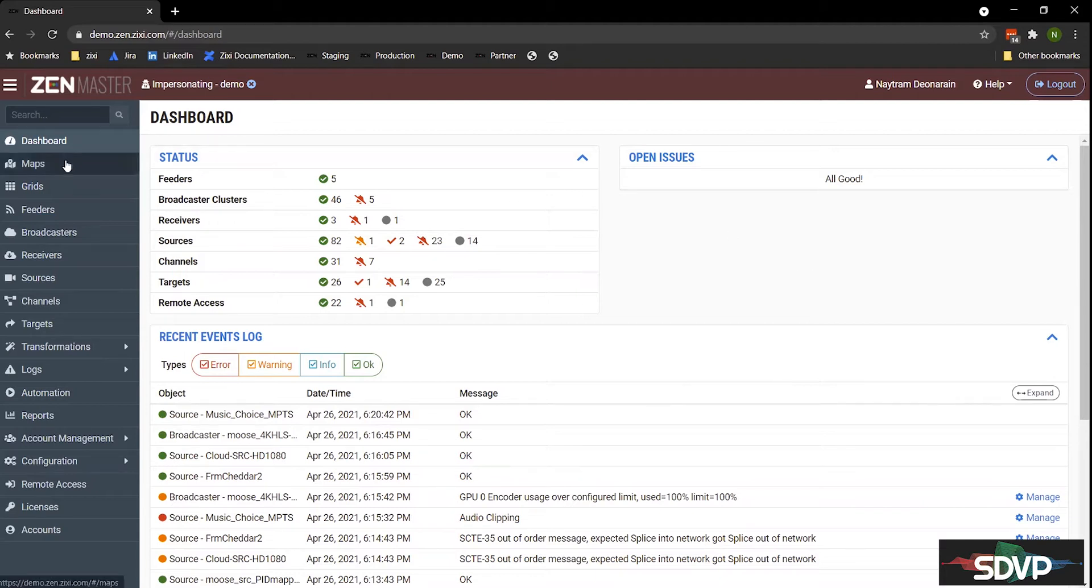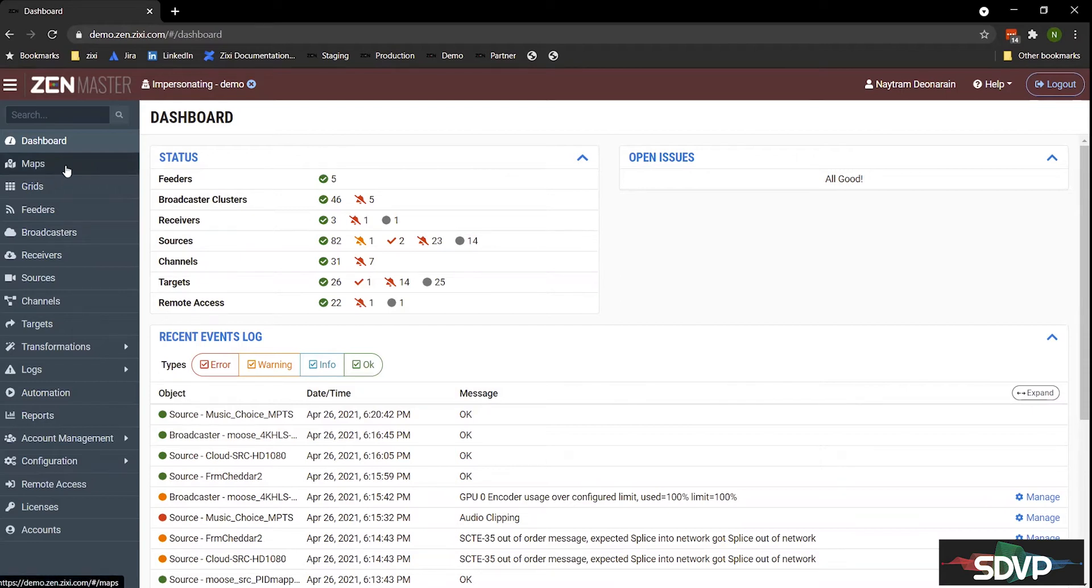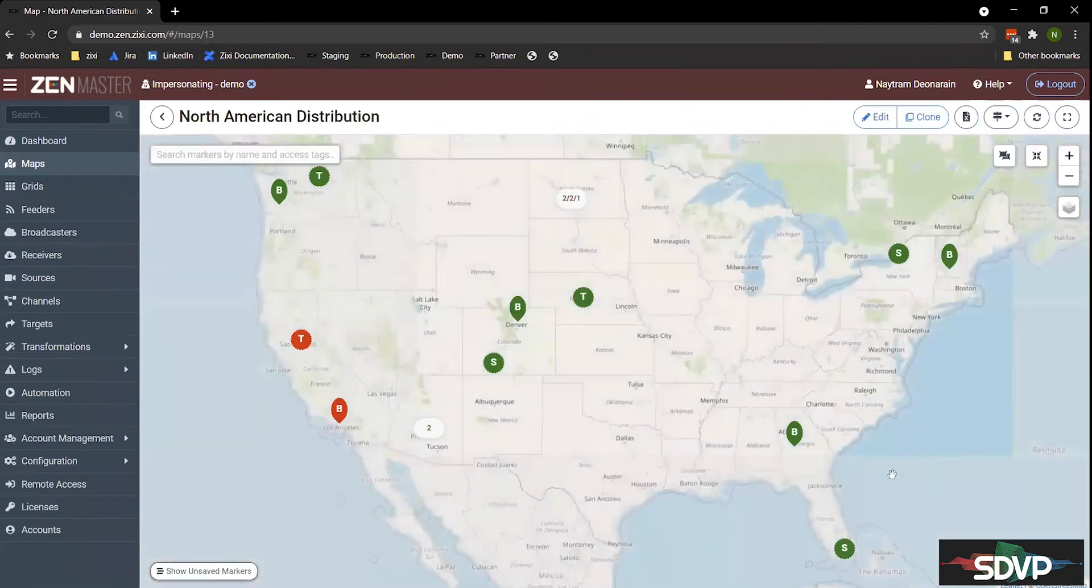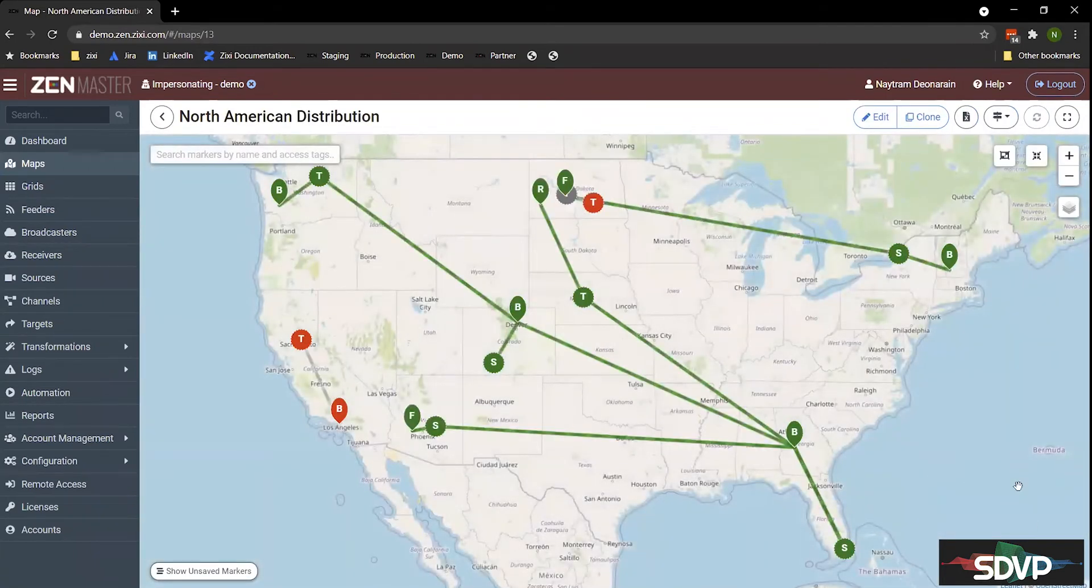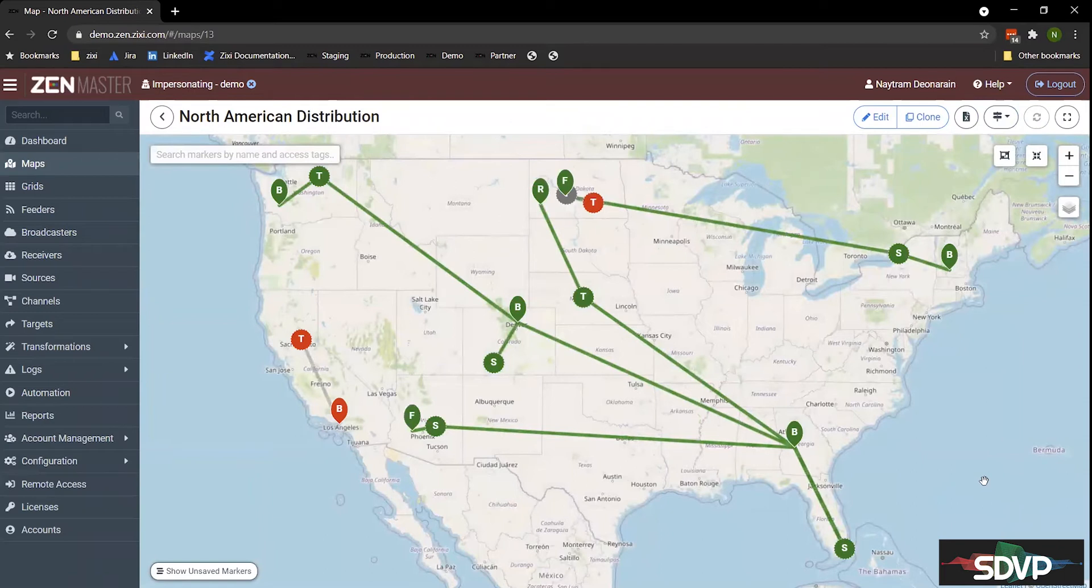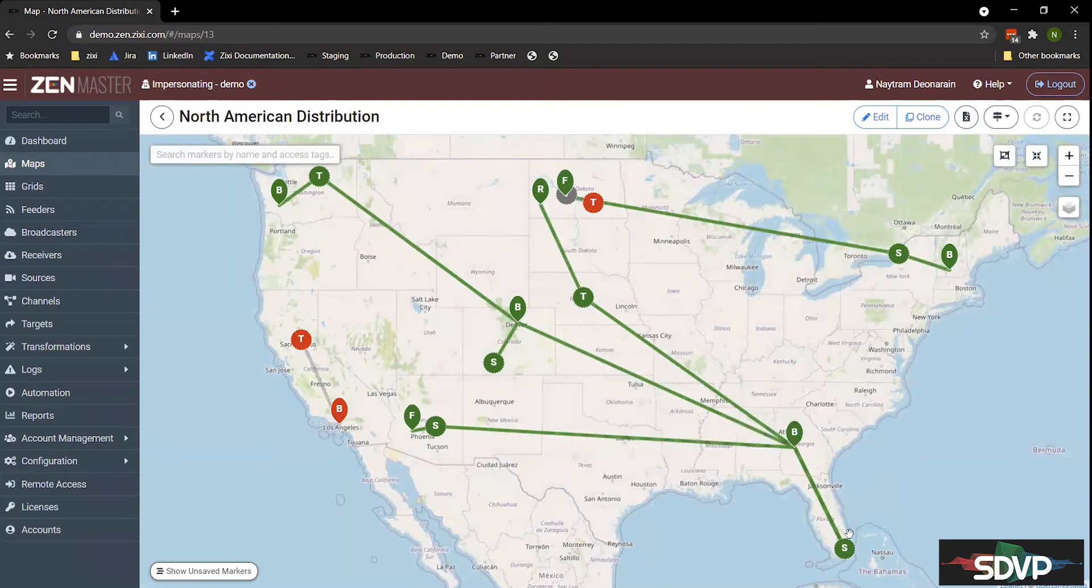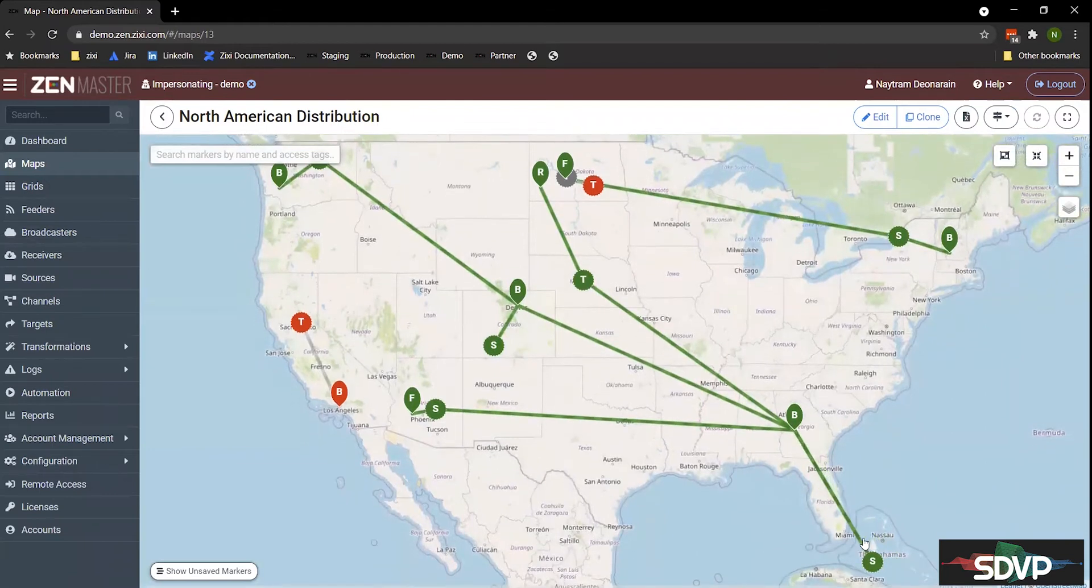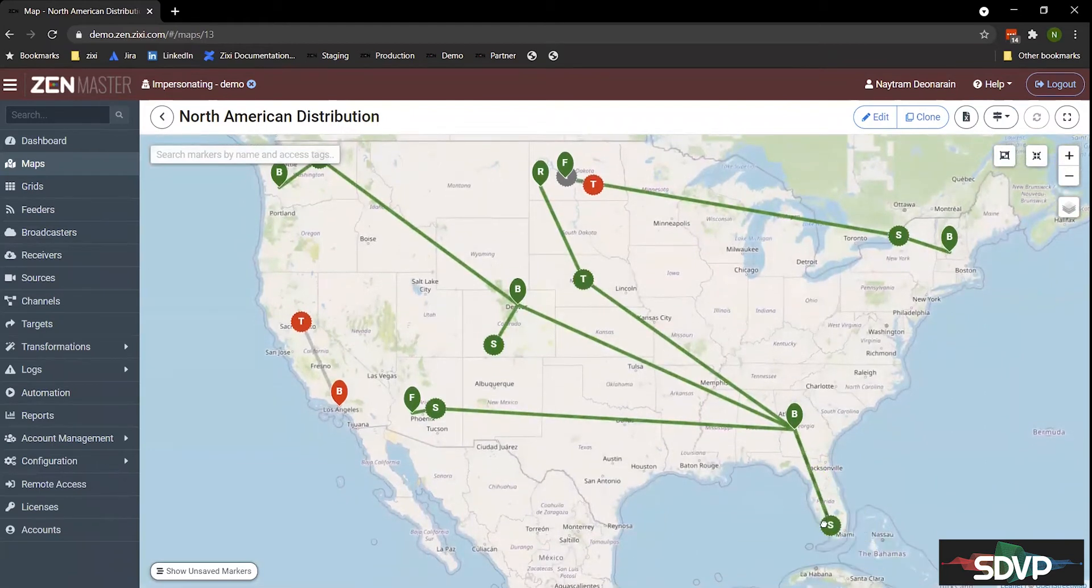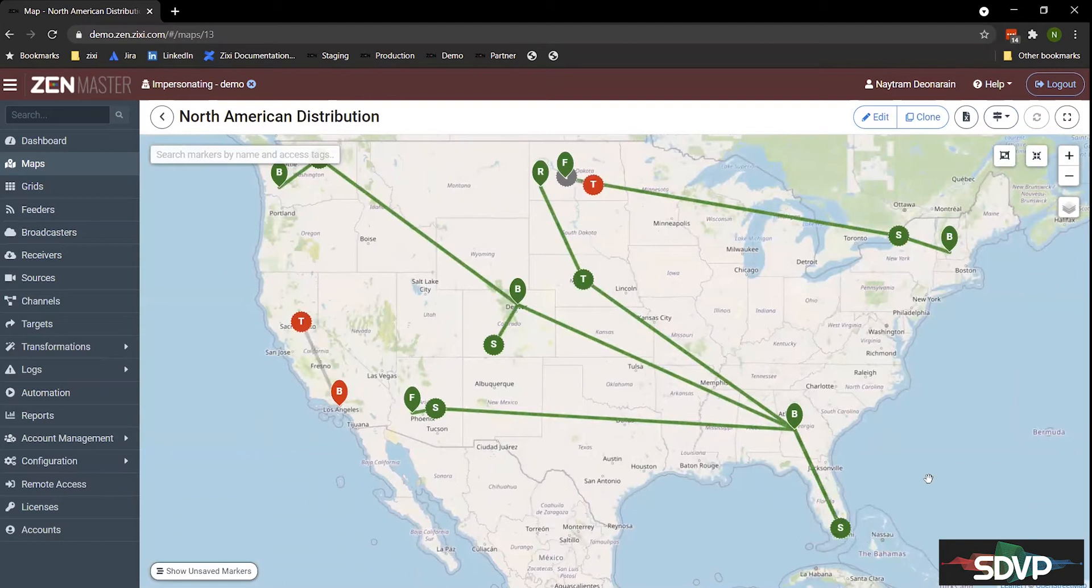The remote access dashboard will give you the full access to the UI of that encoder, decoder, or transcoder that's on a remote network. On the right-hand side, we'll have open issues. And then below, we'll have recent events logs. So if something's okay, something goes offline, you'll see what's happened on the platform recently. Now we'll take you through the dashboards one at a time. Please feel free to add any questions you have in the chat. Taking a look at our maps dashboard, I'll click on the North American workflow here. And as you can see, this is a nice way of visualizing your workflow over a map.